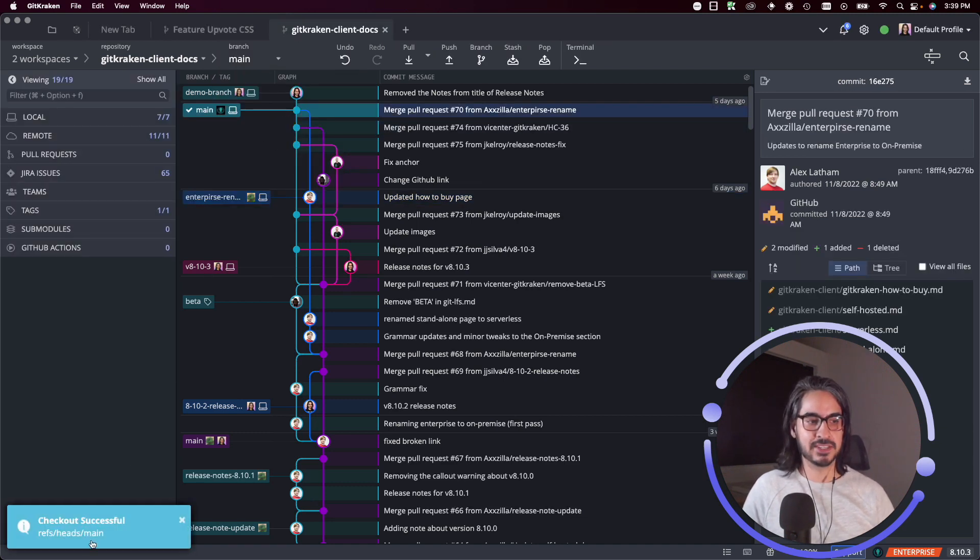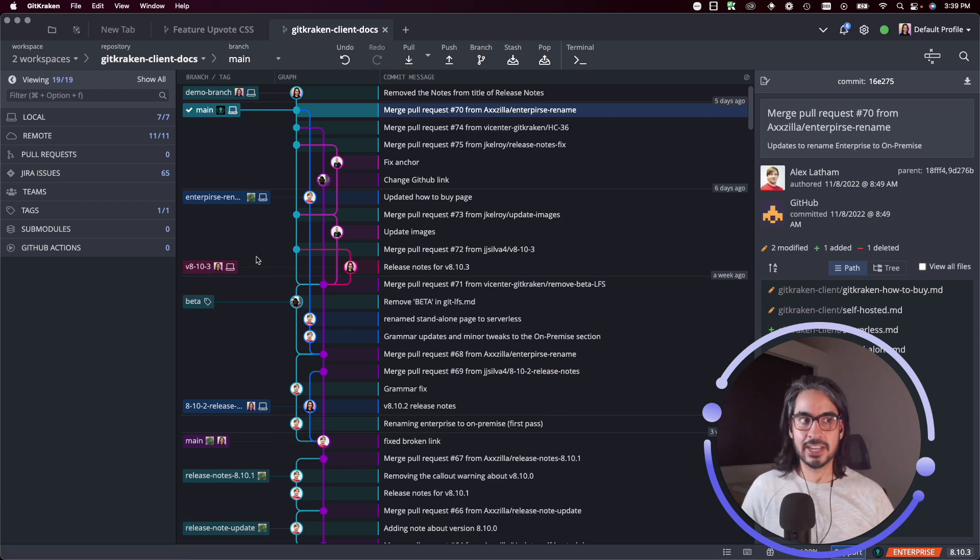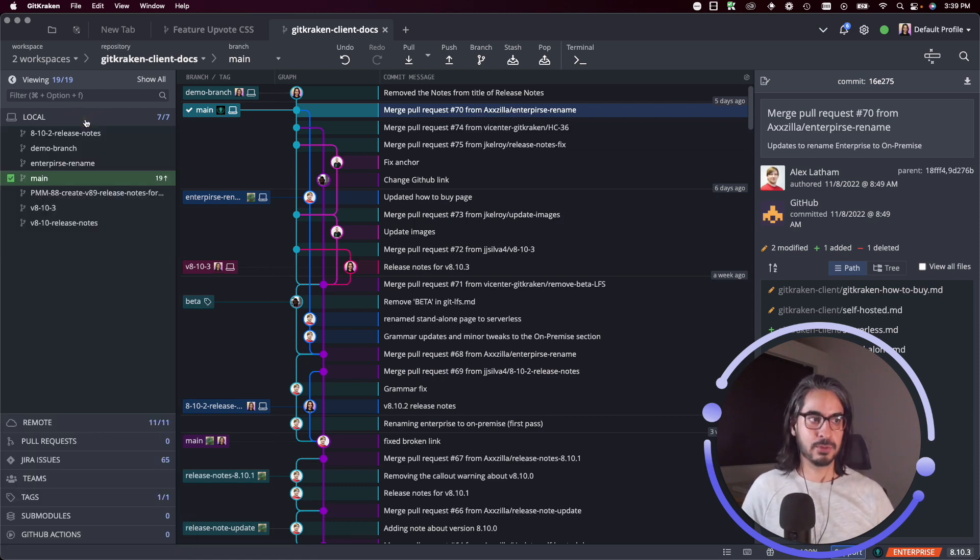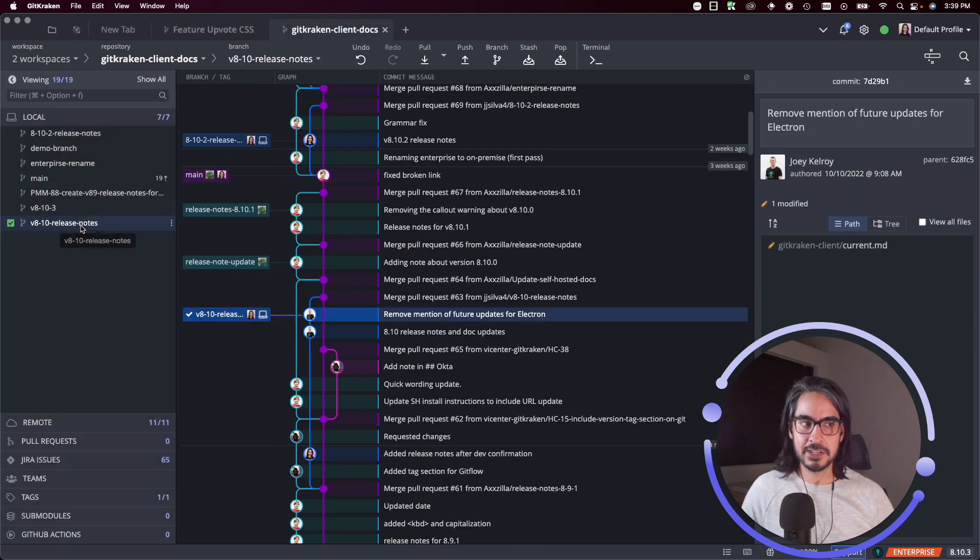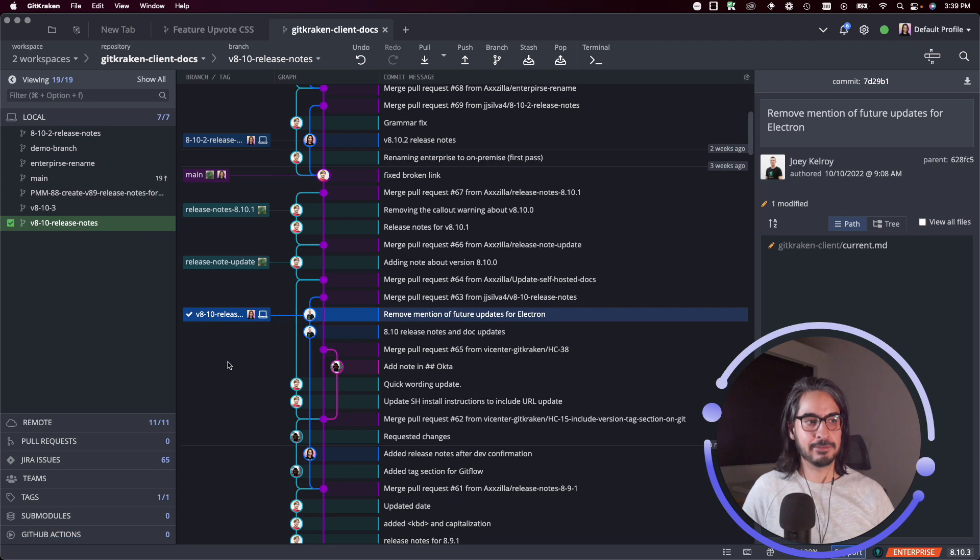Similarly you may open up your local branches list and double click on any of these branches and that will immediately check out that branch in the graph for you. It'll check out the branch in the repo and jump you to the part in the graph where you have that branch.